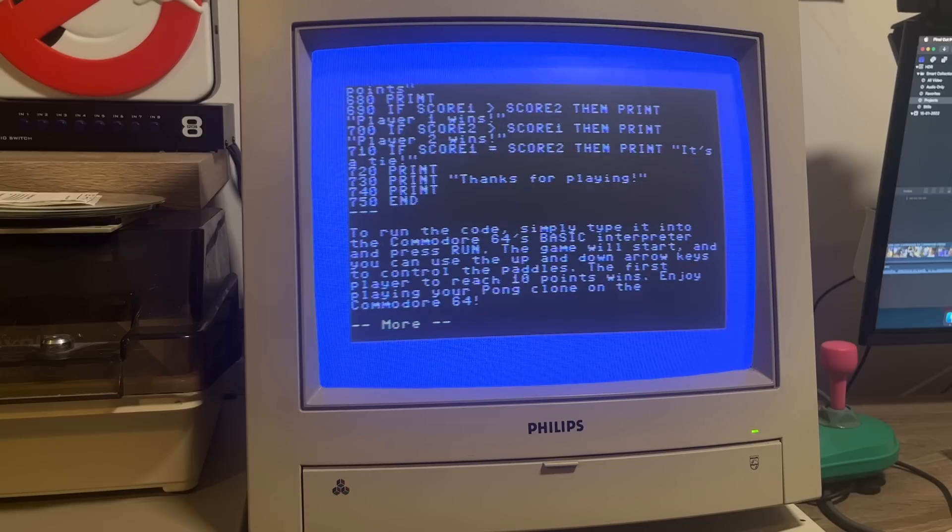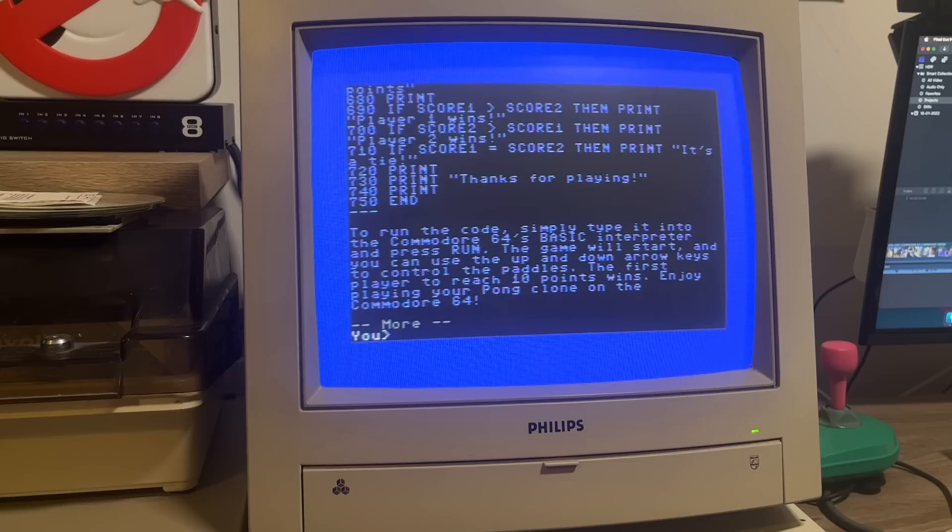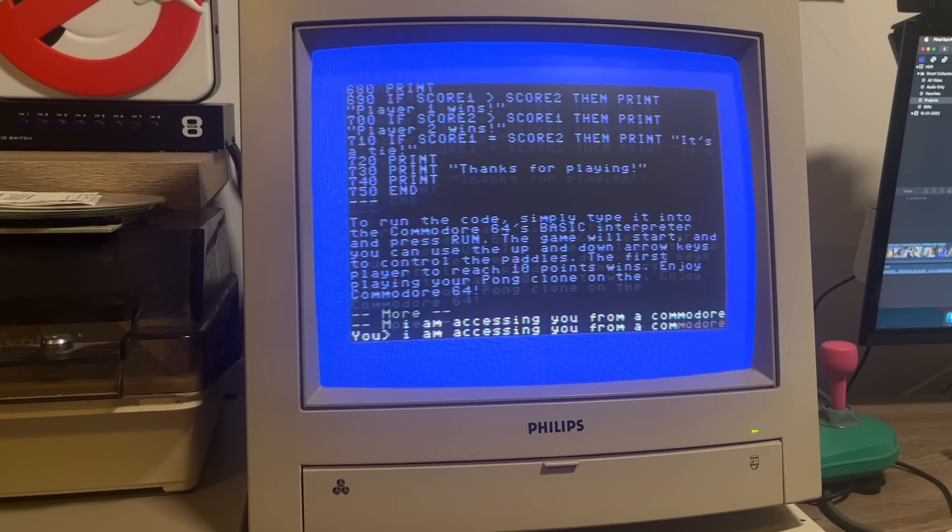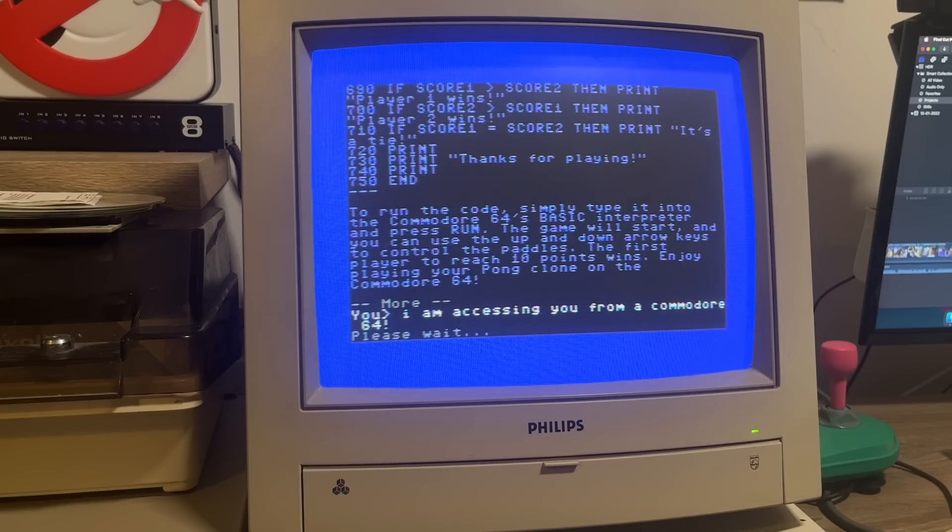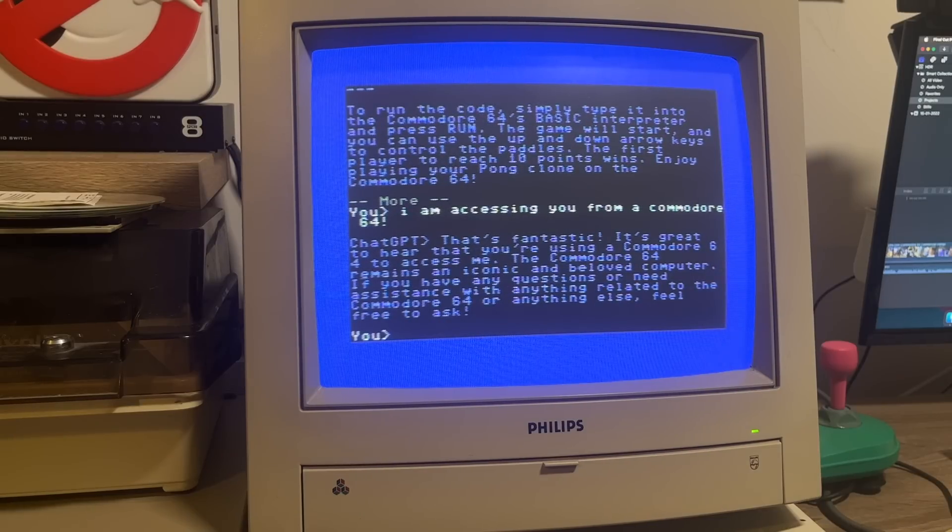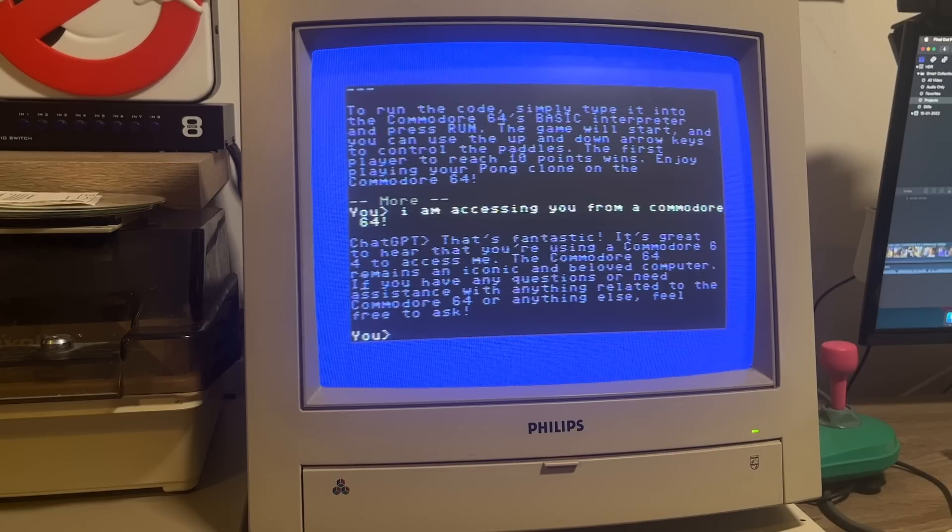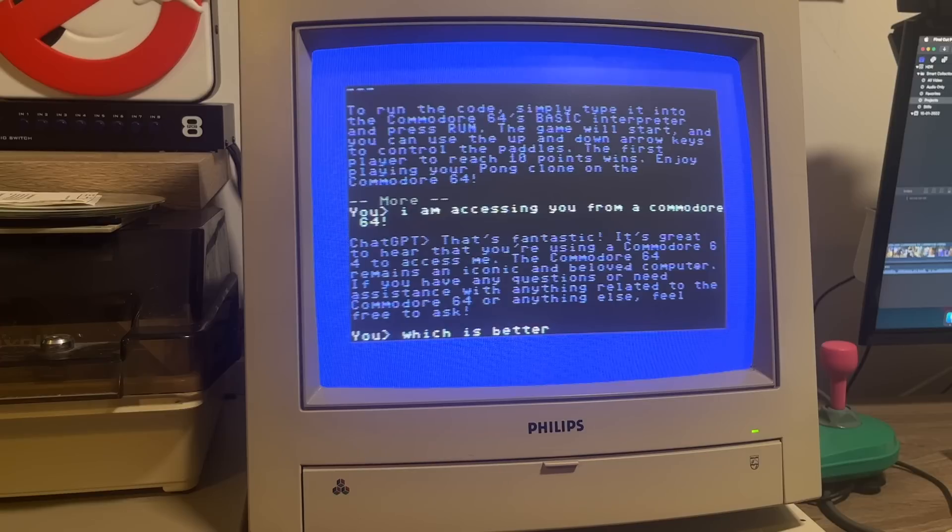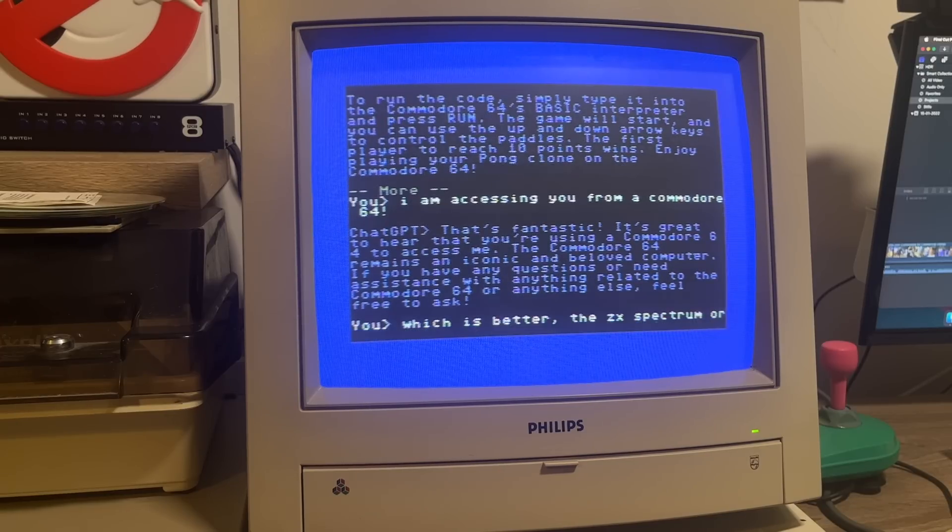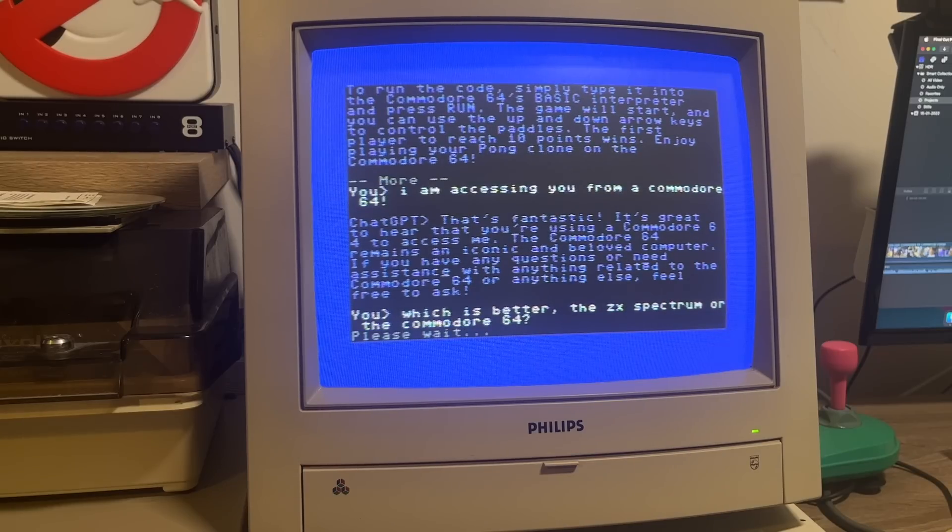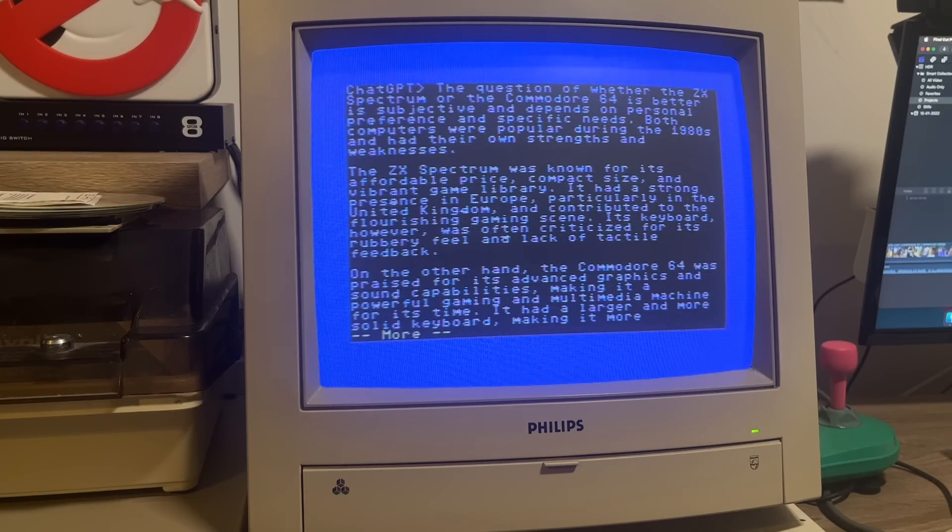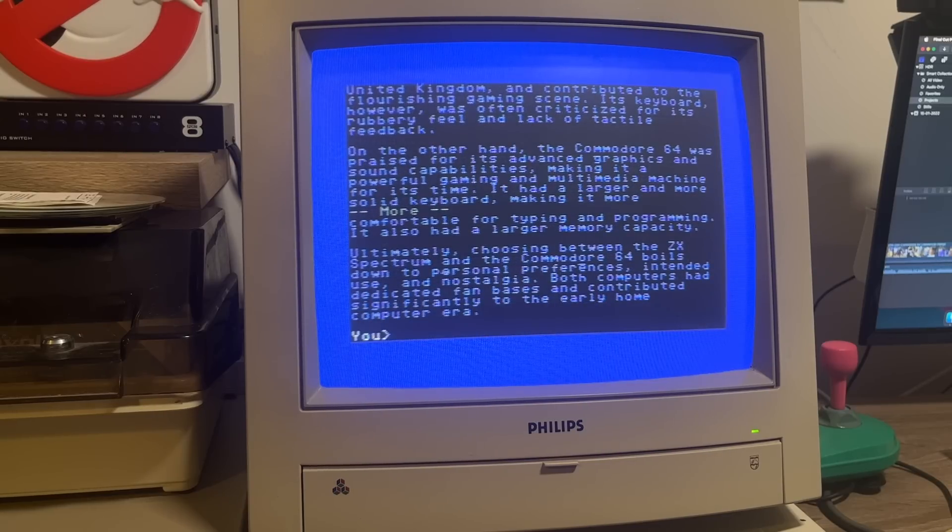I do think, for now it does feel a bit of a novelty being able to do this from the Commodore 64 admittedly, but it is very cool to use what is the hottest tech right now on a 40-year-old computer. I wonder what it thinks of the fact that I'm accessing this from the 64. Is it going to blow its mind? There you go. That's fantastic. It's great to hear that you're using a Commodore 64 to access me. It remains an iconic and beloved computer. Very nice. And it offers to give me some assistance with anything related to the Commodore 64. What about this? Let's see what it thinks is the best machine. The Spectrum or the C64. Which side of the fence is it going to fall on? The question of whether the ZX Spectrum or the Commodore 64 is better is subjective and depends on personal preference. Oh, it wimped out on answering that. Sitting on the fence.